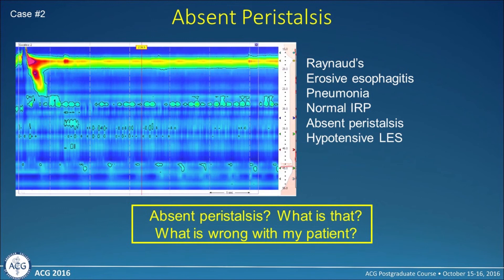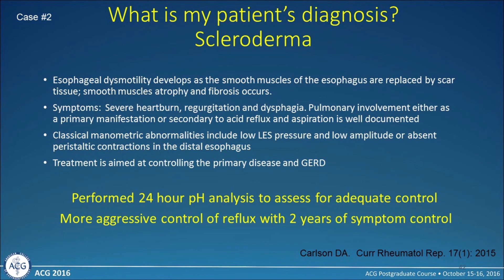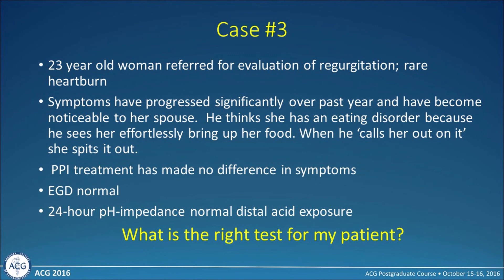Absent peristalsis — what does that mean for my patient? She has Raynaud's, erosive esophagitis, pneumonia, a normal IRP, absent peristalsis, and a hypotensive LES. What we're looking at here is scleroderma — an autoimmune disorder where the esophageal smooth muscle is replaced by scar tissue. Treatment must be aimed at aggressively controlling the underlying reflux disease, and typically we have to perform 24-hour pH analysis to ensure we're very aggressively treating their reflux.